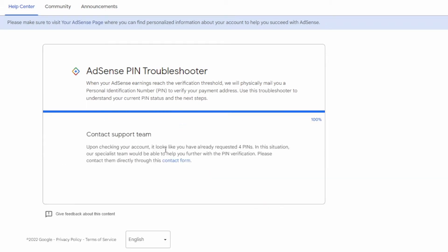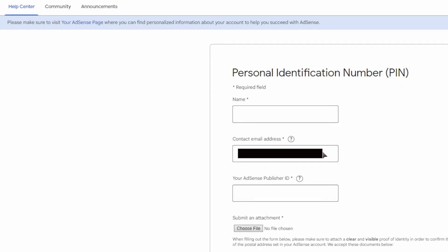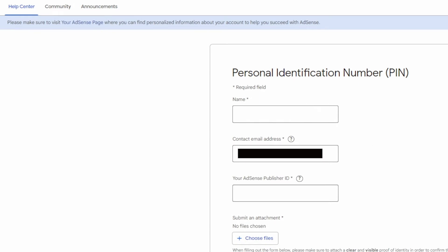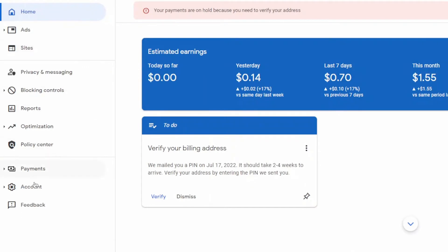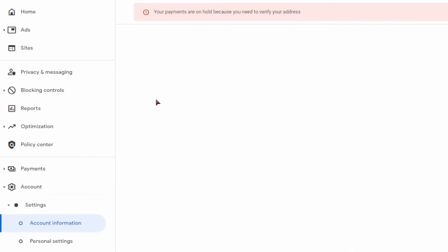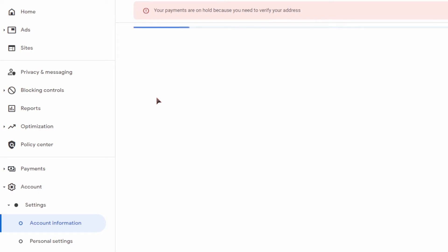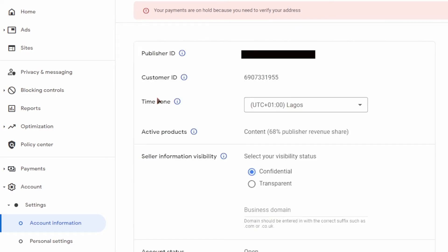Once you click on "Contact Us," it will ask you to input certain details: your name, your email, and your publisher ID. Make sure you're using the correct email and name that corresponds with your identity document. Also make sure the address on your identity document matches the address you're using in your AdSense account — if these don't match, the manual verification will not work.